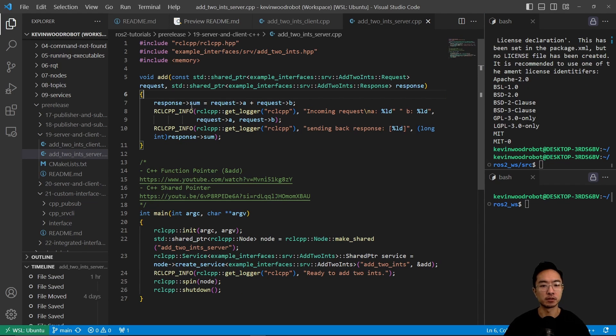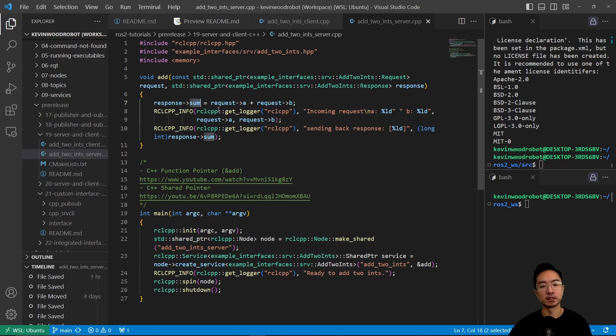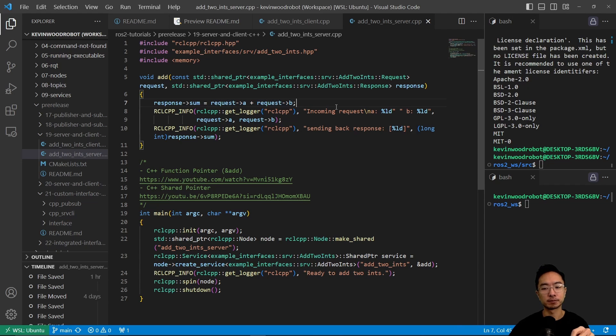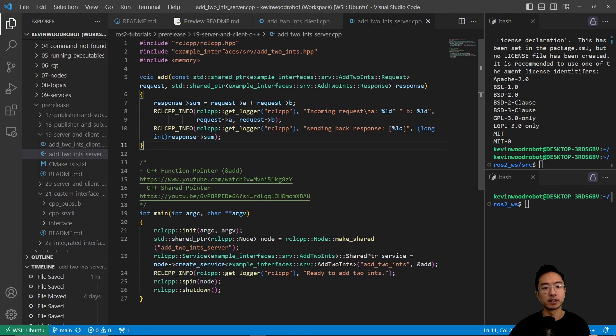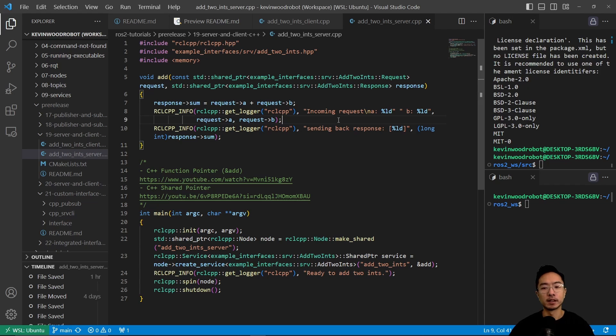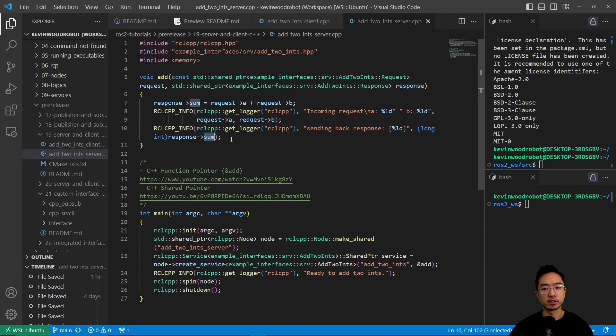So you see that sum right here is going to be equal to the sum of the two values. And then it's going to give your response back here. So here's going to output my a and b. And then here is sending back the response, which is going to be the sum, which is the two numbers that we just added.